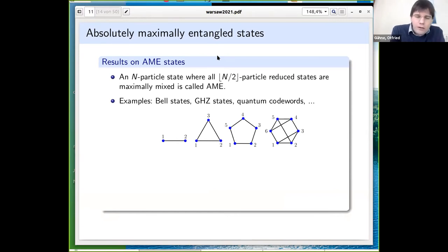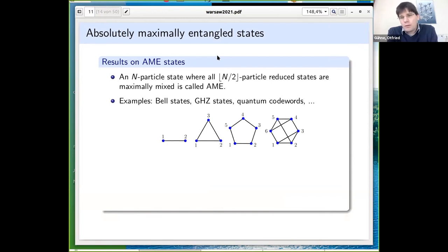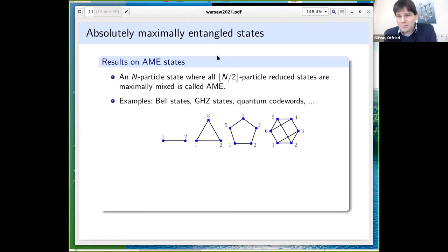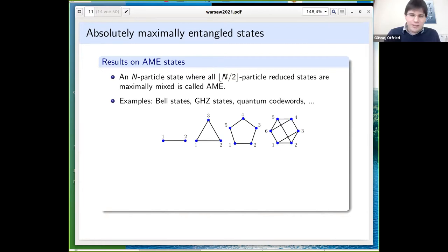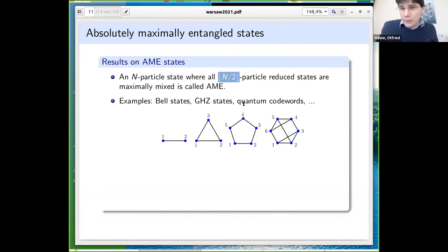One has to be careful: if n is odd, the floor of n/2 must be used, since for three particles you cannot make the two-body marginals maximally mixed due to the Schmidt decomposition. Examples are known: the Bell state for n=2, the GHZ state for three qubits, and for five and six qubits there are states which are code words of certain quantum codes, expressible as graph states.